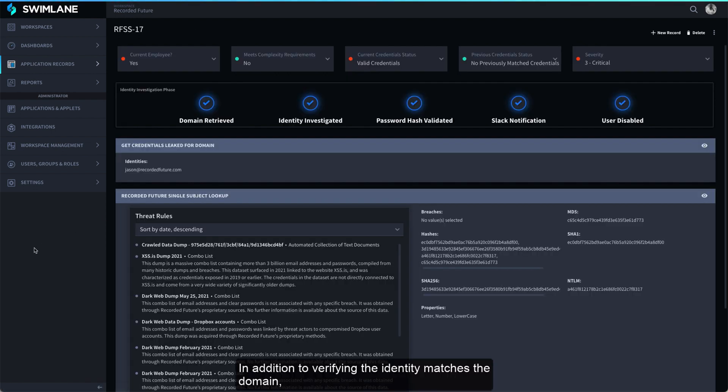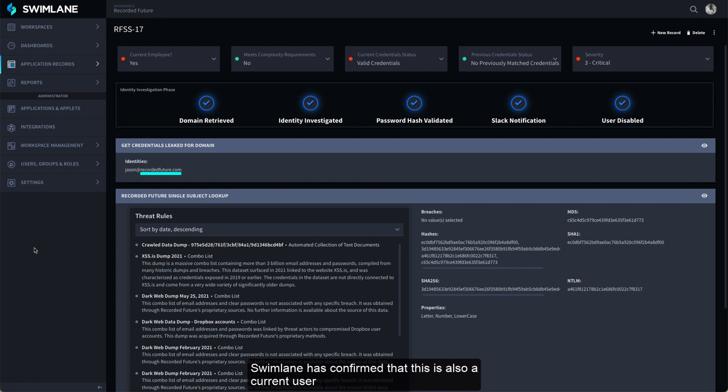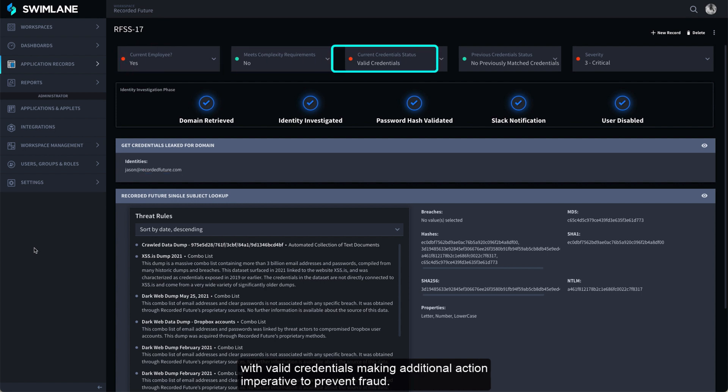In addition to verifying the identity matches the domain, Swimlane has confirmed that this is also a current user with valid credentials, making additional action imperative to prevent fraud.